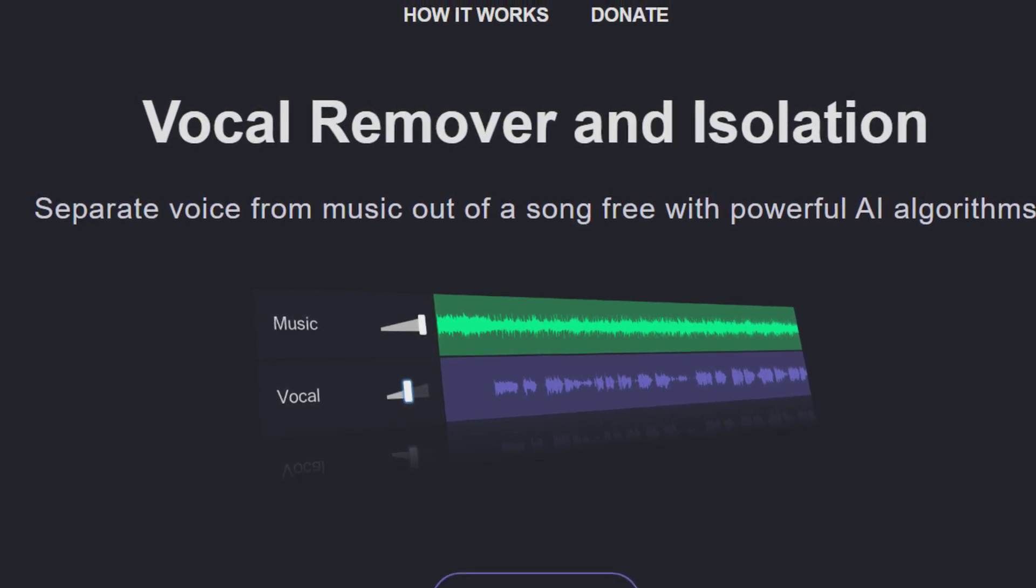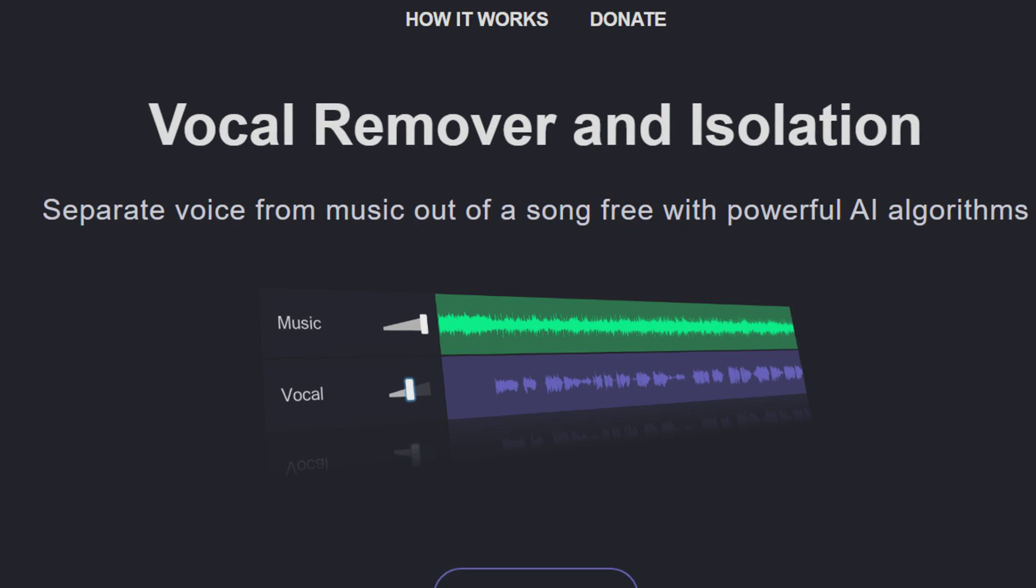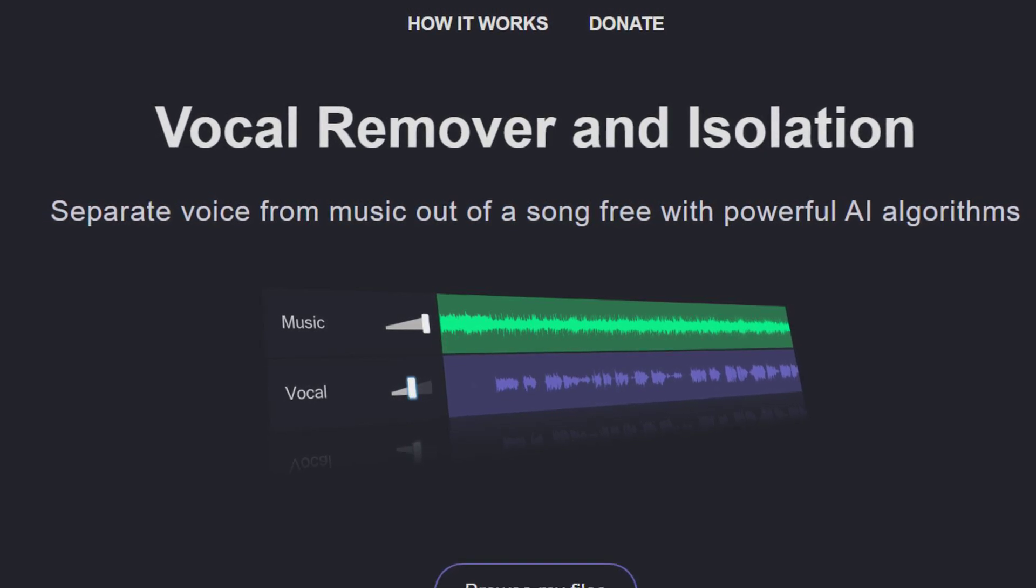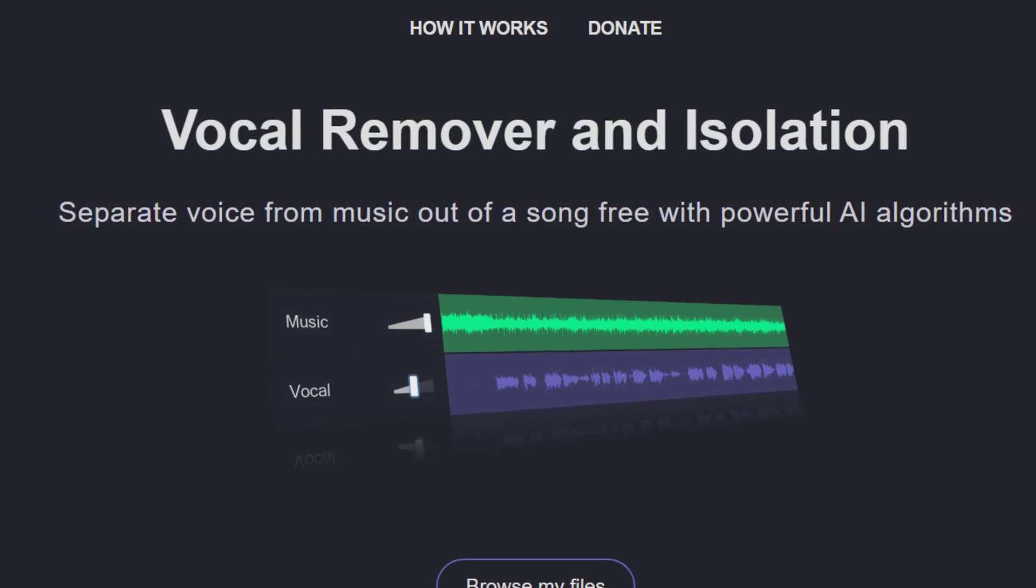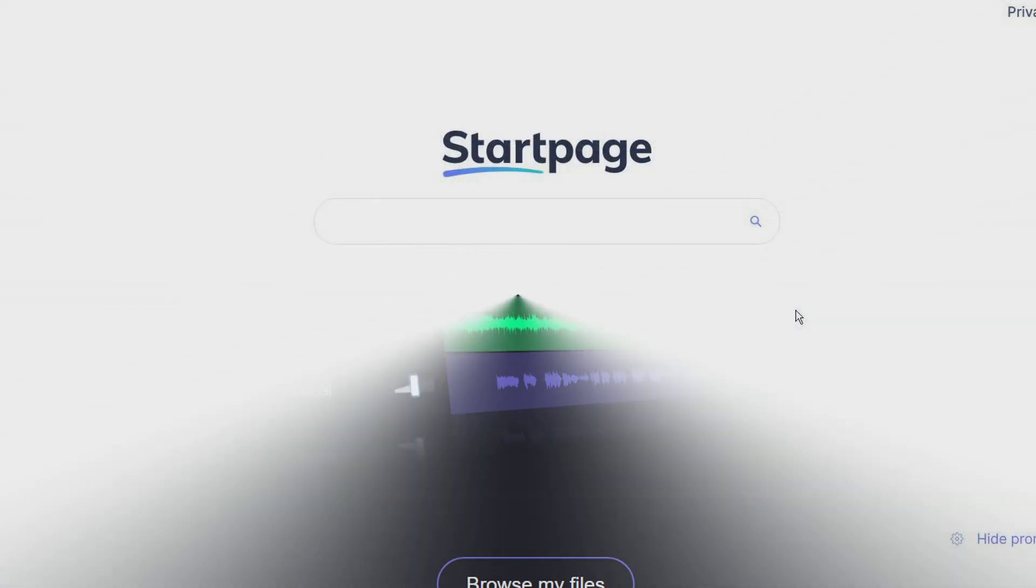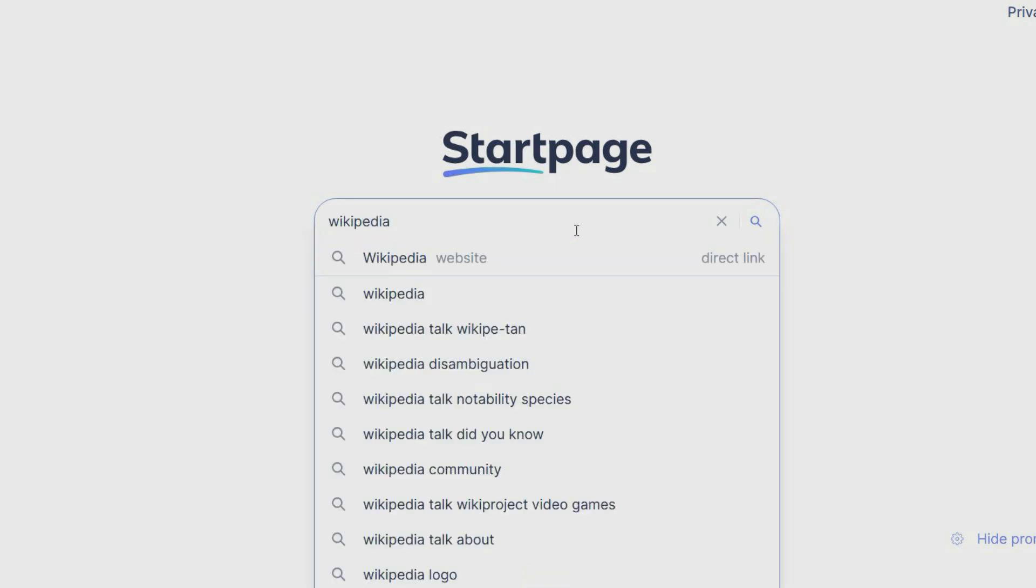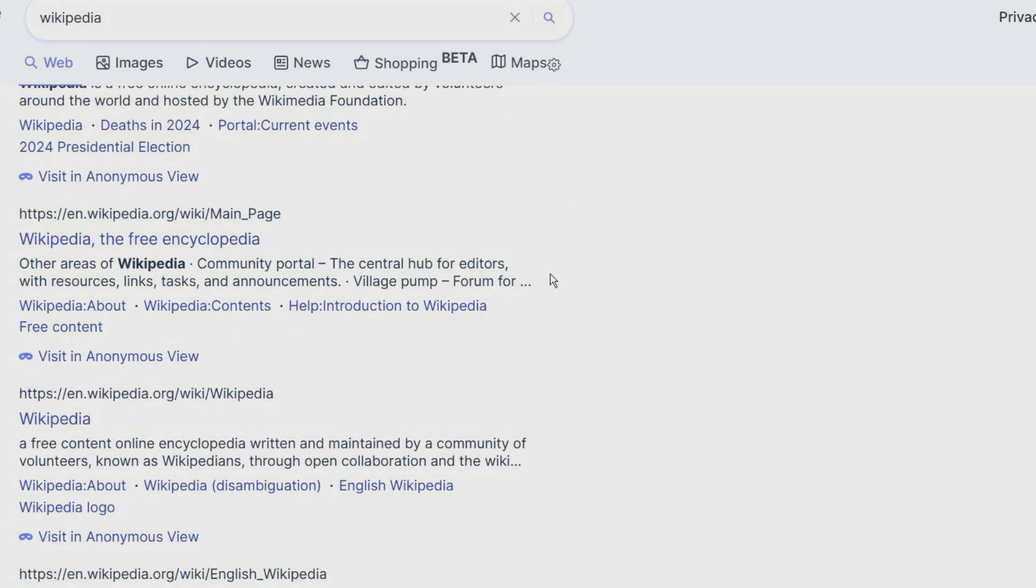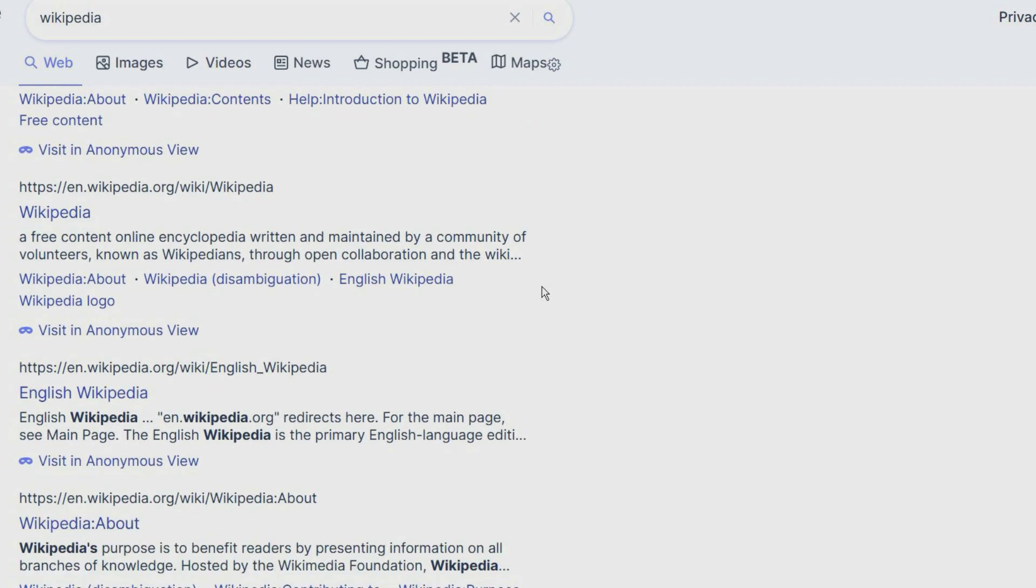StartPage is a private search engine. You can search without being tracked, profiled, or having your search history sold. It allows you to get the search results from Google without any tracking. It also provides an anonymous view option which allows you to view a page in the search results through its proxy server.